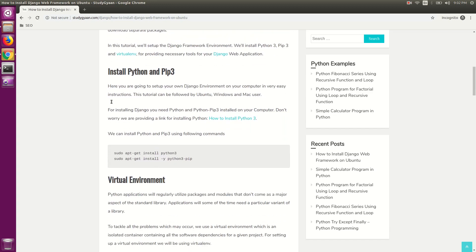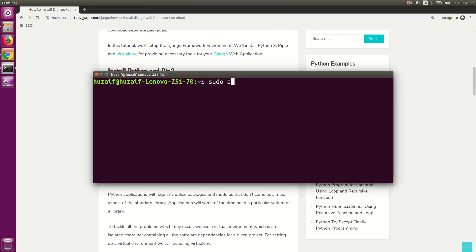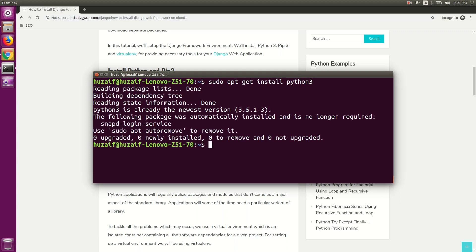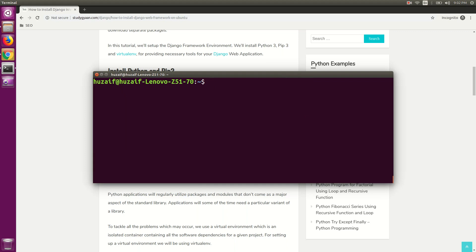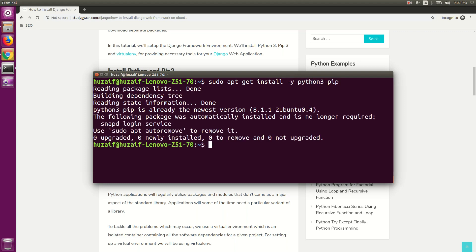For installing Python 3 and pip3, open your terminal and type the following commands: sudo apt-get install python3 and hit enter. This will install Python 3 in your system. Now we need to install pip3. For that, type sudo apt-get install -y python3-pip and hit enter. This will install pip3 in your system.